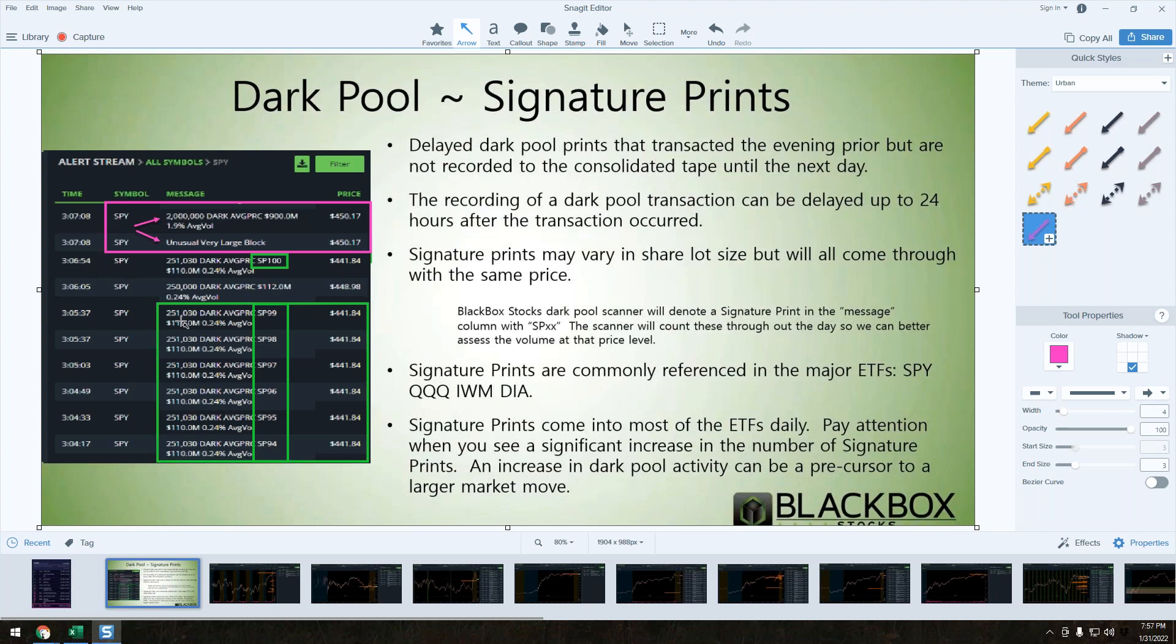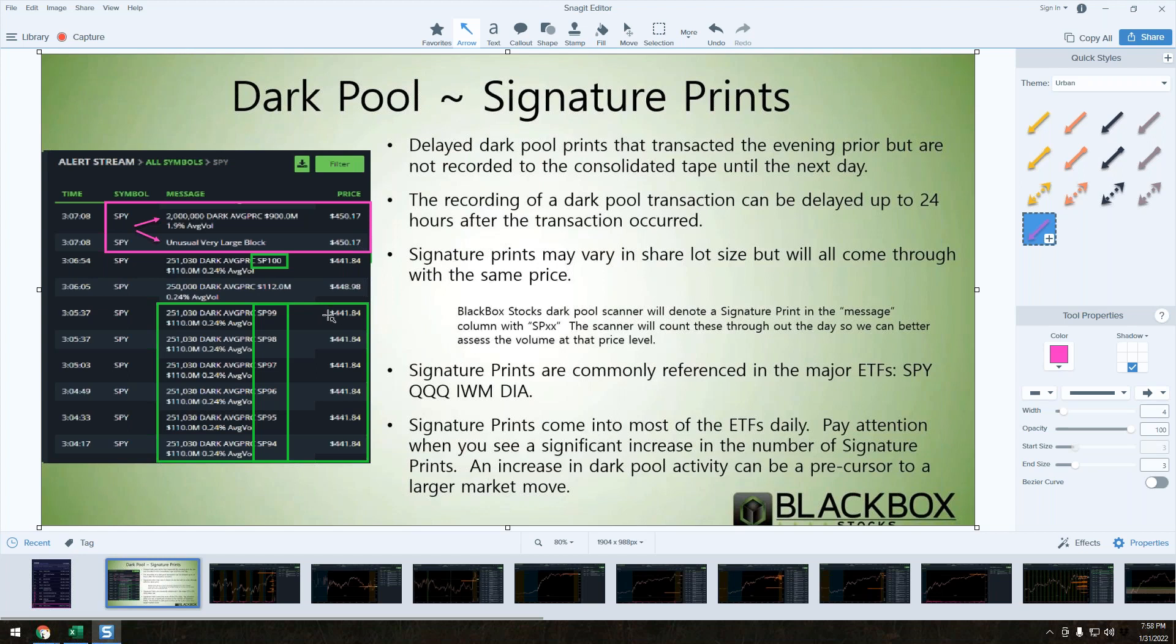The system knows how to flag that. We've programmed the algorithm with Black Box Stocks to recognize what a signature print is. The common denominator is that they all come in at the same price, regardless of what that share size is.